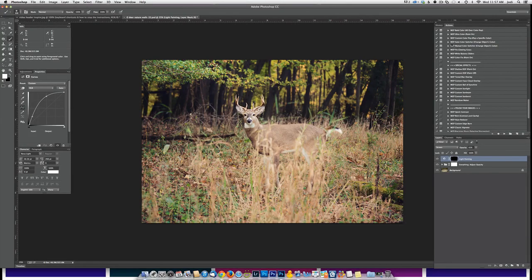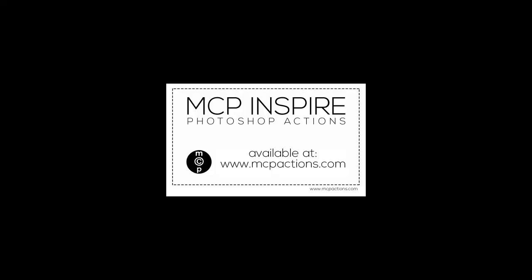I hope this helped speed up your workflow by adding keyboard shortcuts and reducing the number of messages in the actions. Please visit www.mcpactions.com for more great tutorials as well as actions and presets. Thank you.